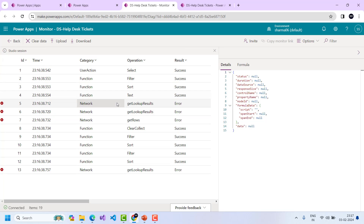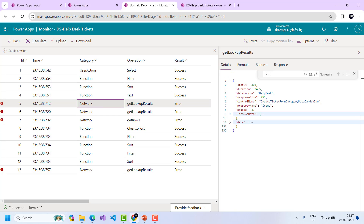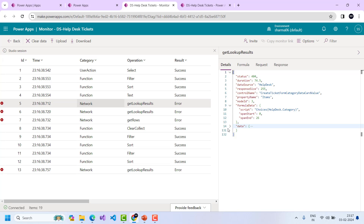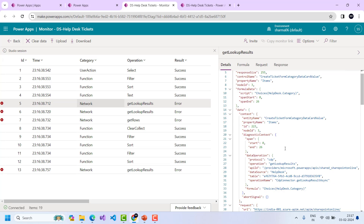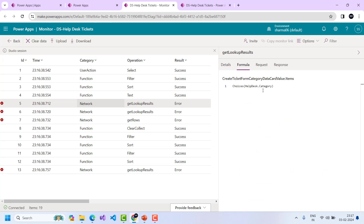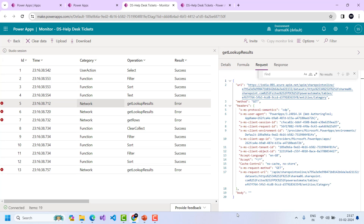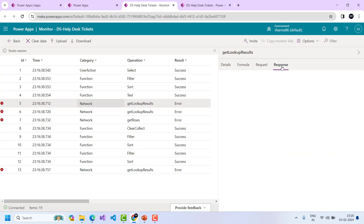For example, there is an error called 'Get Lookup Result.' Clicking on it shows the details. In the details section I can see the formula data — which formula I used — and the data coming from the network. Clicking the Formula tab shows the exact formula and the control where the error is occurring. There is also a Request tab and a Response tab showing what is being processed and what is returned from the data source.